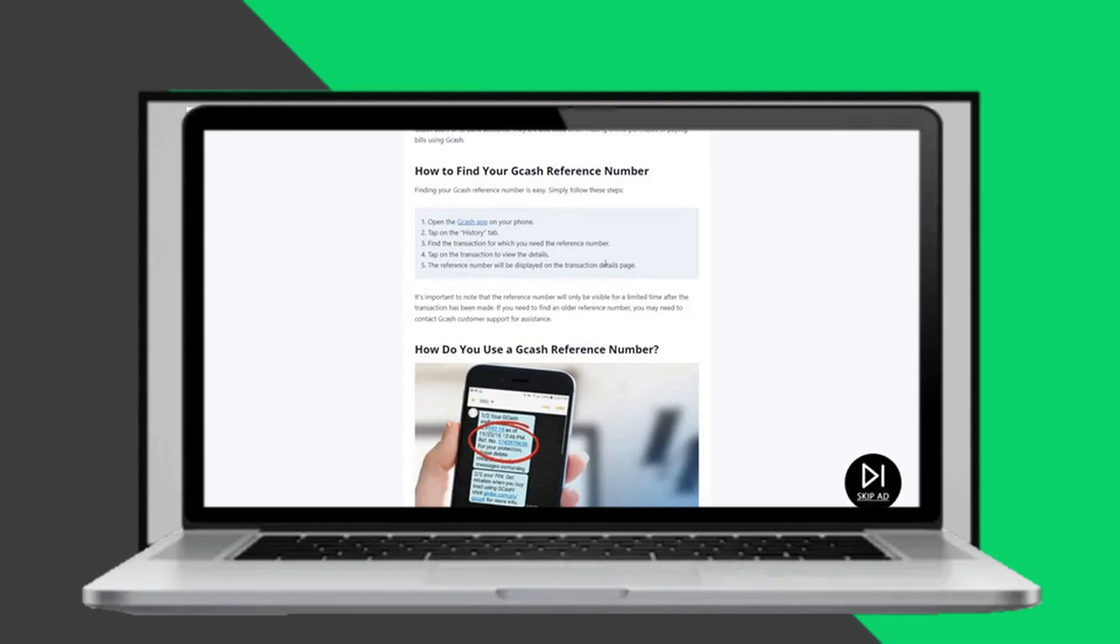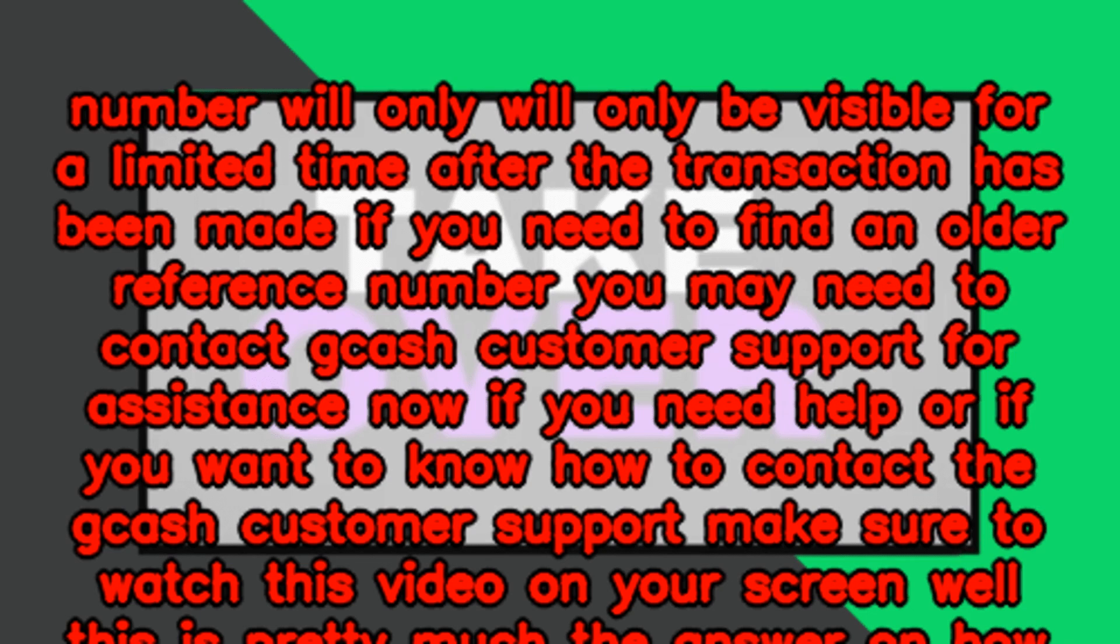It's important to note that the reference number will only be visible for a limited time after the transaction has been made. If you need to find an older reference number you may need to contact Gcash customer support for assistance.